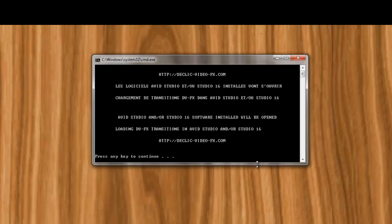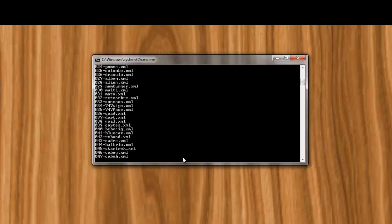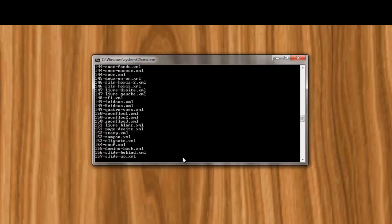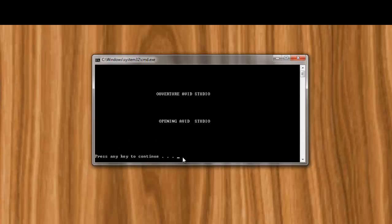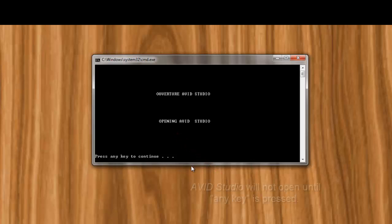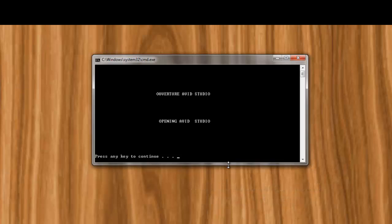Well, there's no or about it. If you have Avid Studio on your computer, and you have Studio 16 on your computer, like I do. I don't use Avid, but it's just there. This will install these XML files in both of them as soon as you press any key to continue. So you do that now, and bingo, it extracts these 380 files, and now it says it's opening Avid Studio. Well, it's not opening Avid Studio. It's waiting for you to press any key. So you have to press any key, and then it will open Avid Studio. This is not what always happens, but this is what happens now.